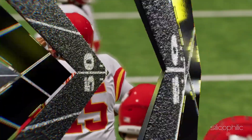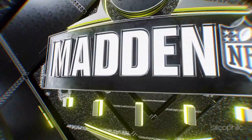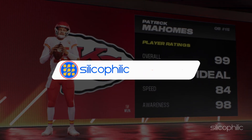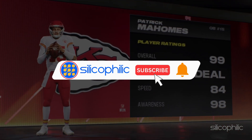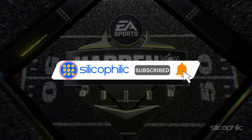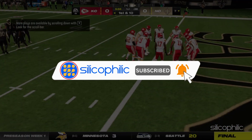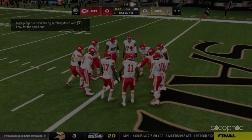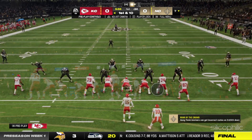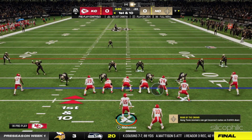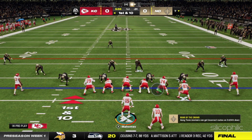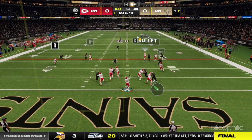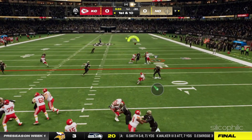Welcome back to Silicophilic, your go-to source for tech tips and fixes. Before we move forward, make sure to subscribe to our channel and like this video. It's free and helps us a lot. We do tons of research to find the working solutions for you. Your little support will help us continue making solution videos for you and others.